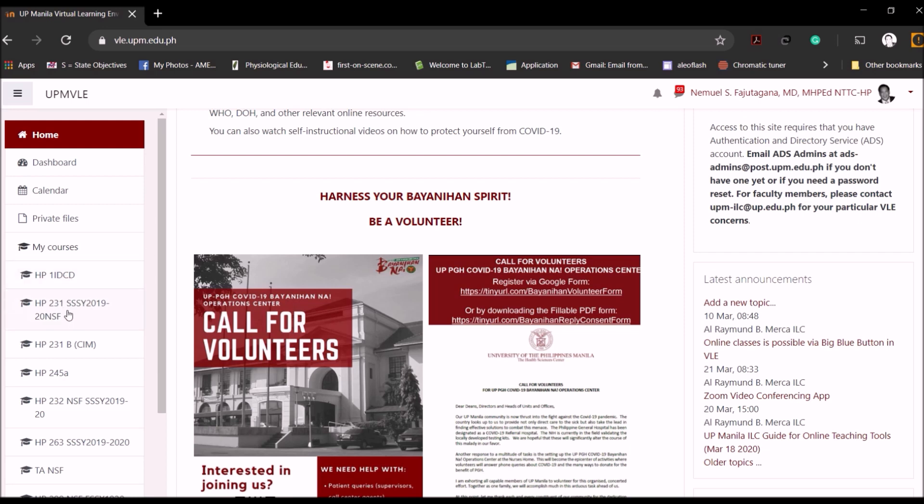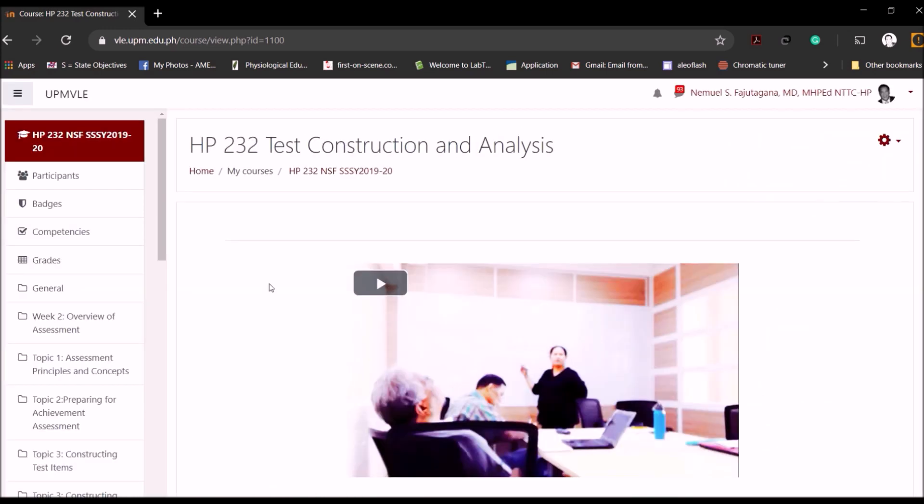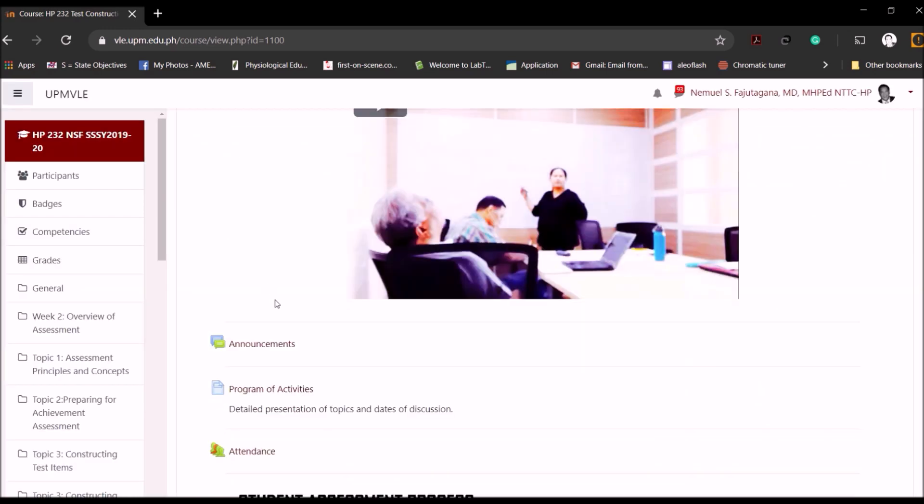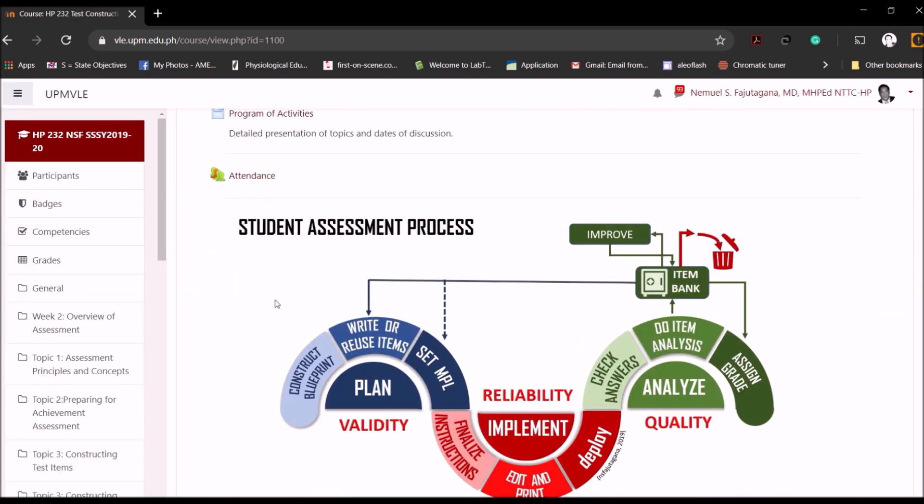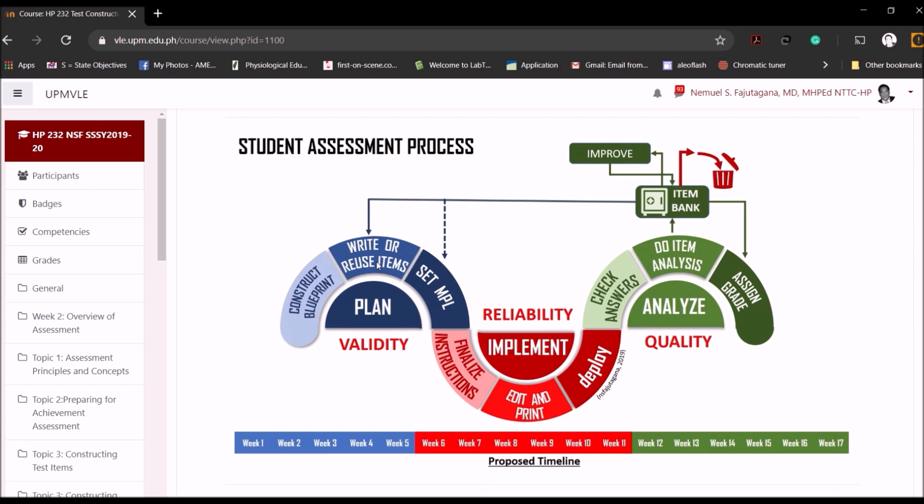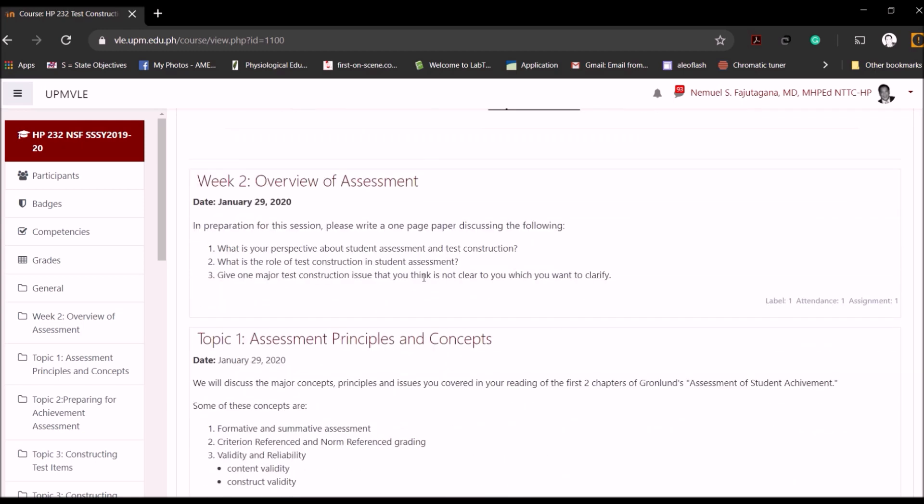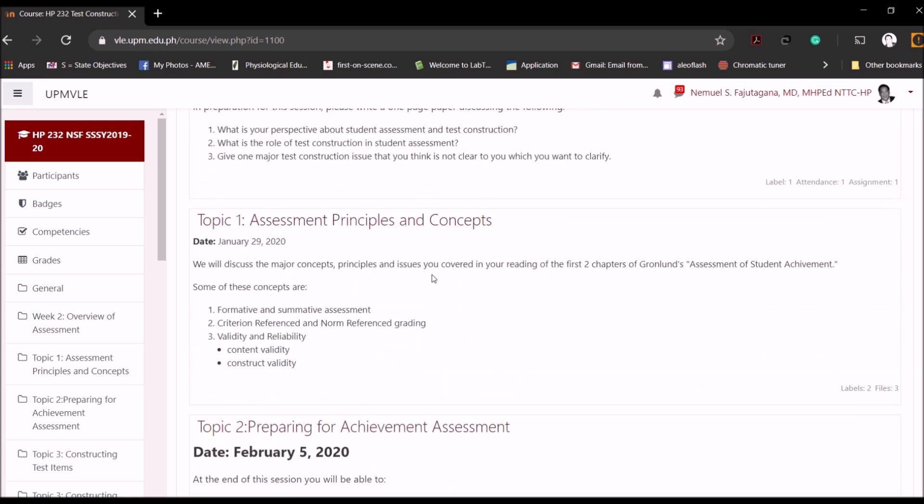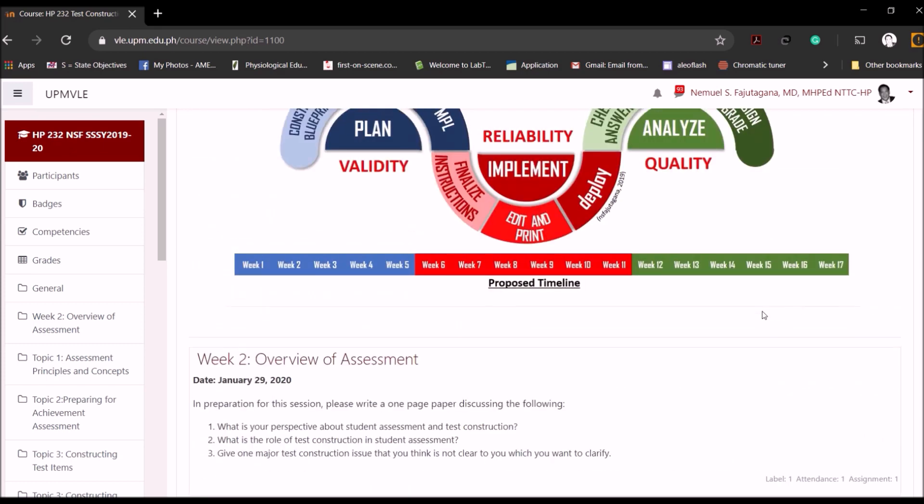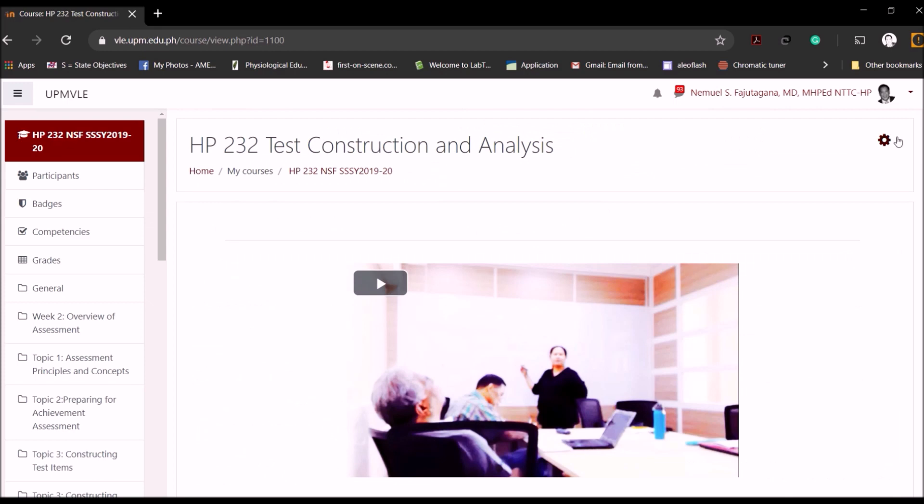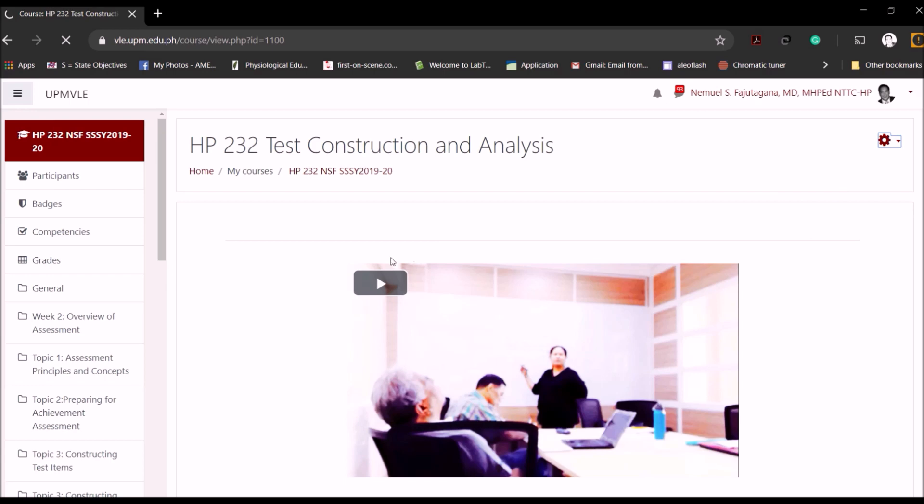So let's say for example I open one of my courses here. I'm logged in the VLE. So here's my course and this is the front page of my course. Let's say I want to add a quiz in this topic: Assessment Principles and Concepts. To do that I need to start by turning the editing on.